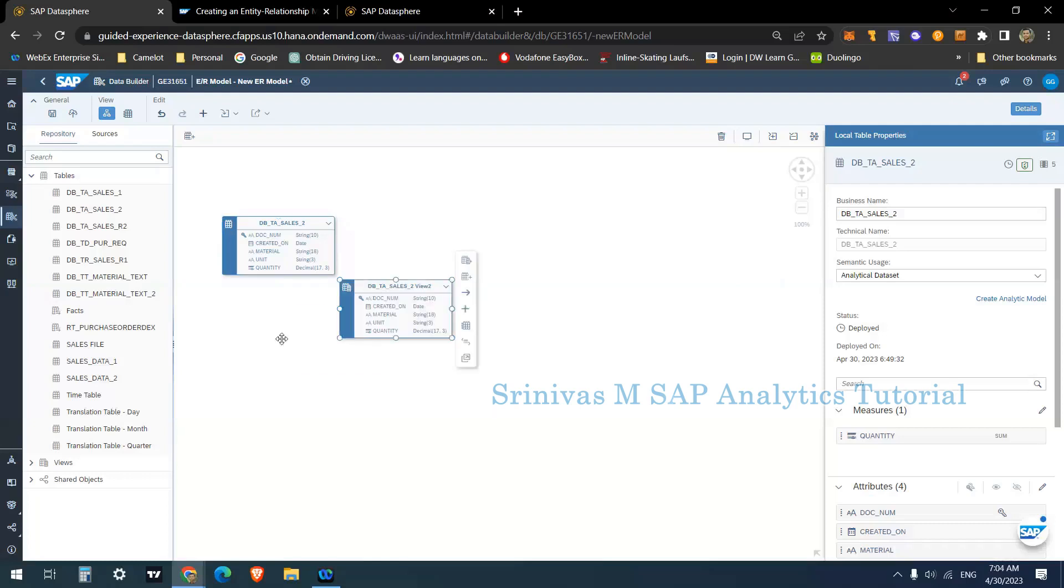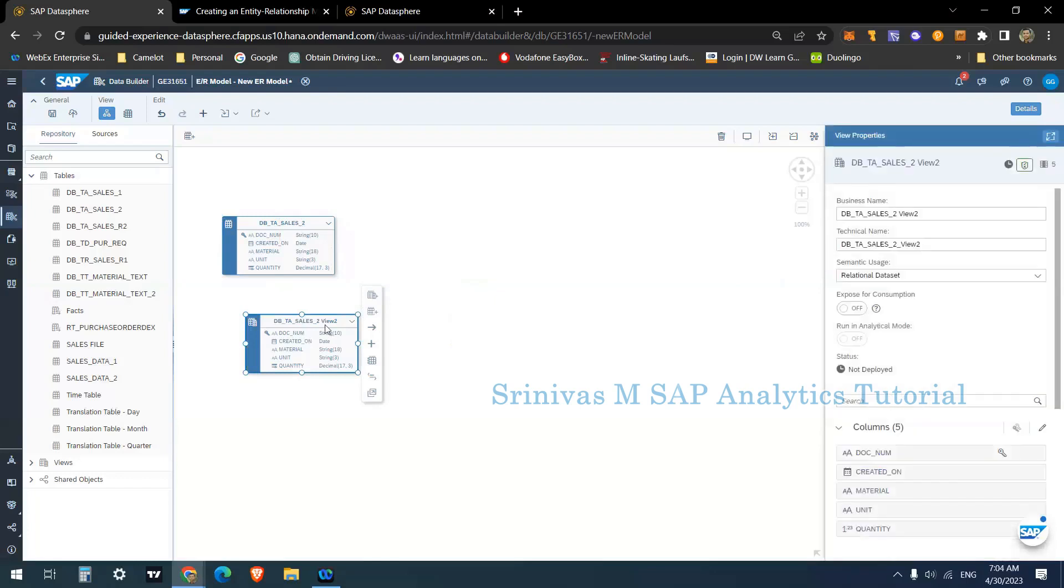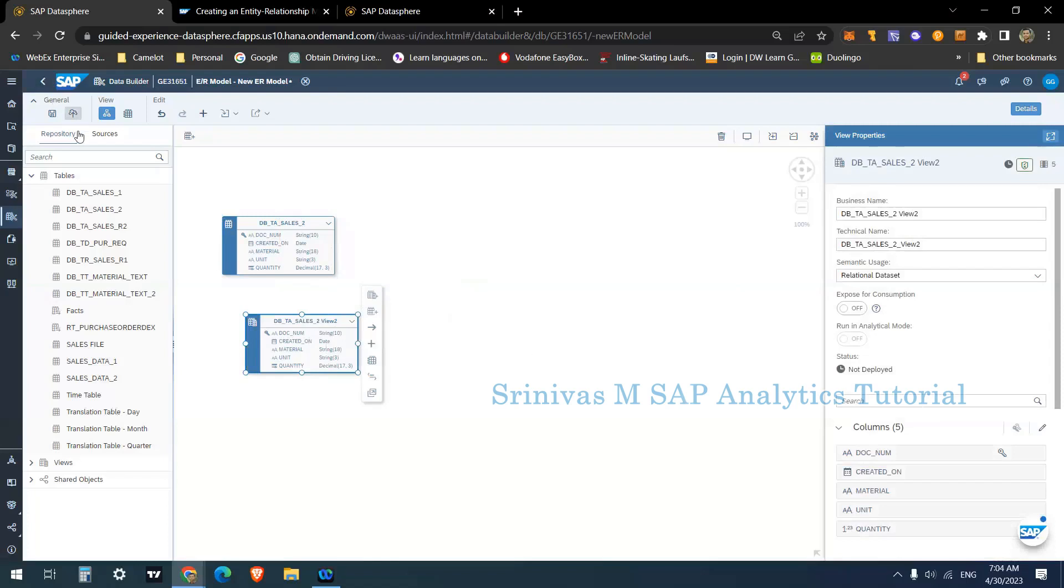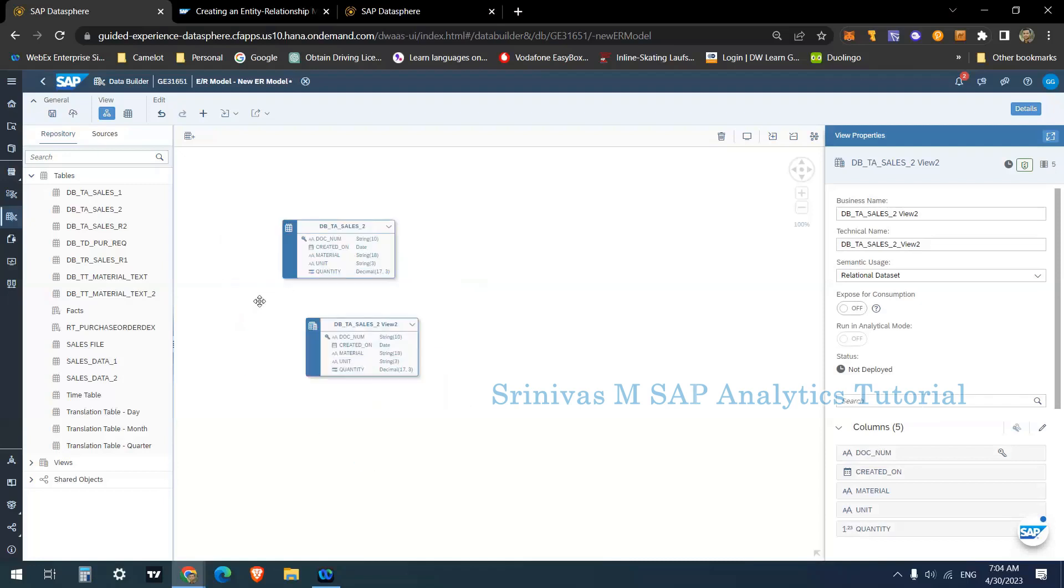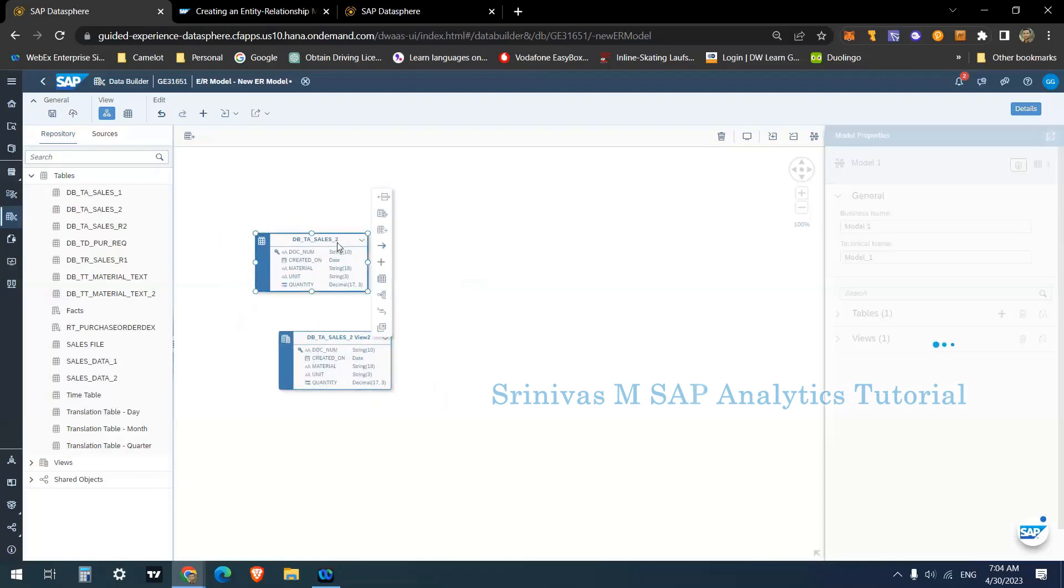So what happened? On top of this sales two, it is creating a view. This is the view name. Now this view is not yet created, it is in a just early stage. Whenever I deploy this ER model, then SAP creates this new view and performs the deploy also.